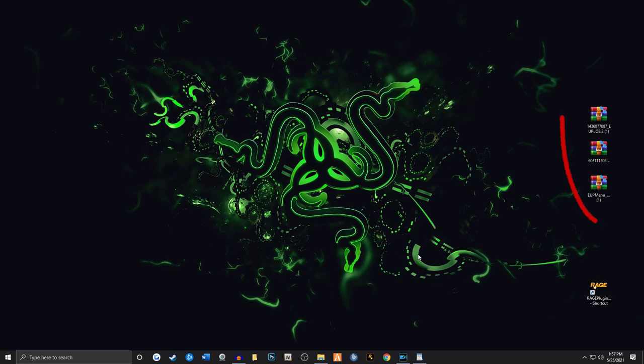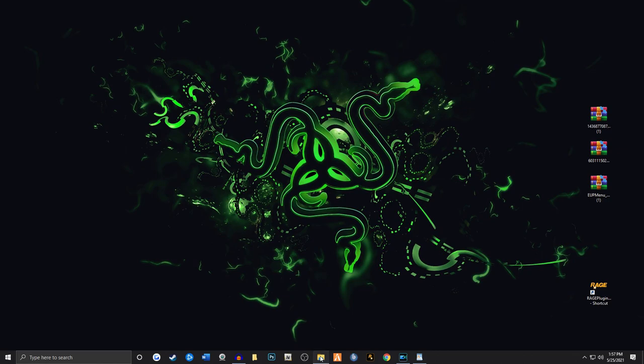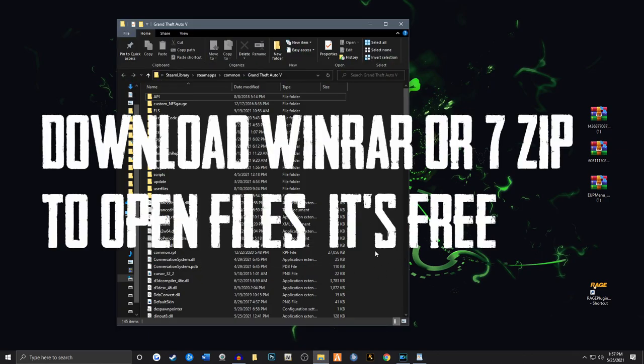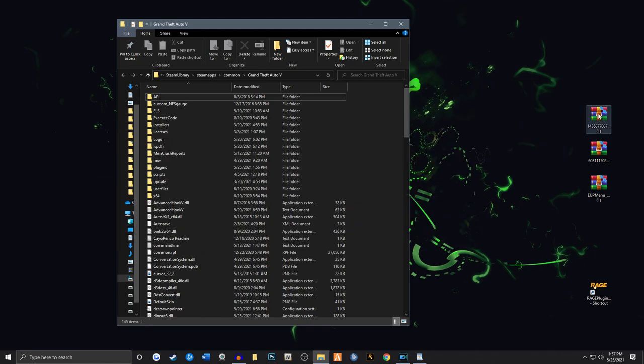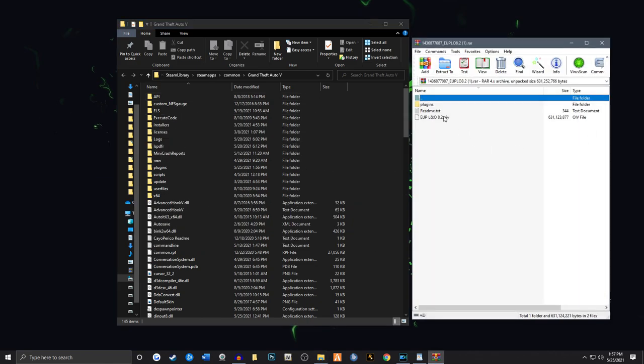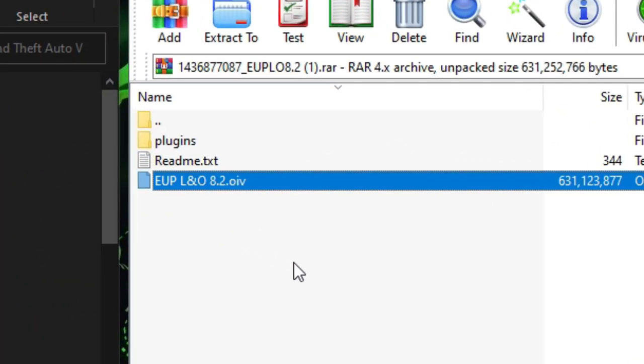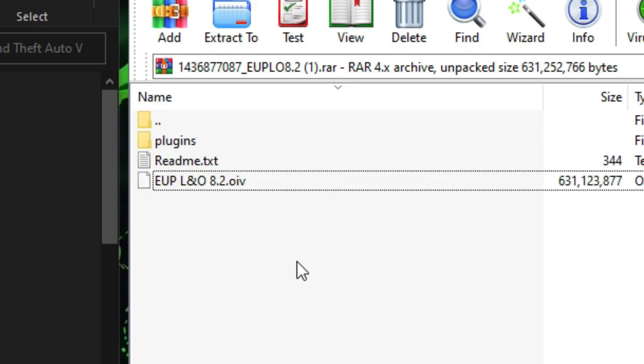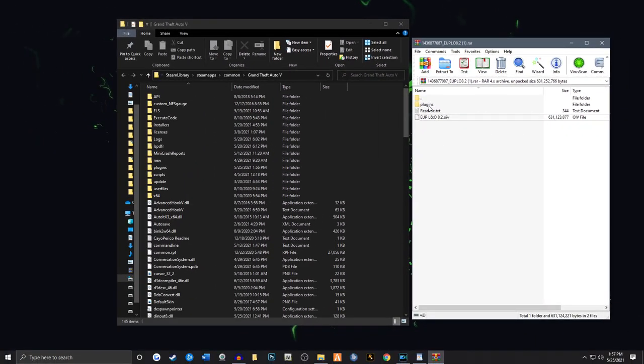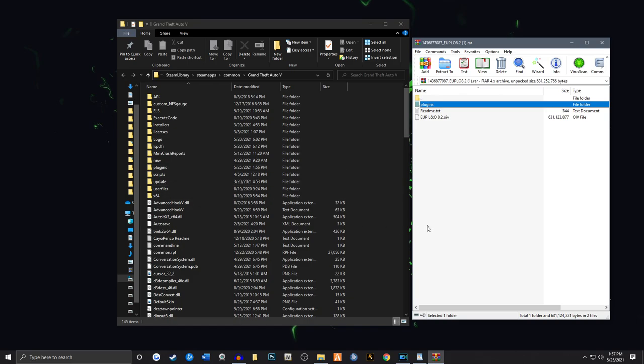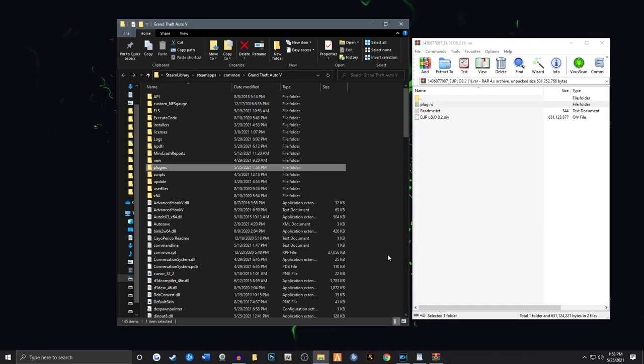Okay, we have all files onto our desktop right now. It's important to have a clean desktop when you're working with these things. We're going to pull up our main game directory. We're going to pull up the LNO 8.2 and you'll notice it has a plugins folder and an EUP LNO 8.2.OIV. You'll see this plugins folder. It's going to merge with this one. You take the entire folder and drag it right into your main game directory anywhere where there's an empty spot. It's going to merge with this one.